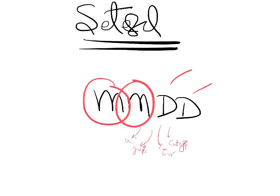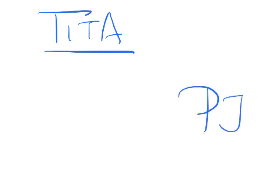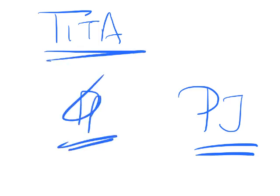You will see in this set one set based on TITA, which is type in the answer type of question. But trust me, that won't be the major problem you have to worry about. TITA is not going to affect that much in the DI section. TITA's main problem comes in verbal and especially in quant. One set of TITA will be there, so four questions will be based on TITA, which you can manage.